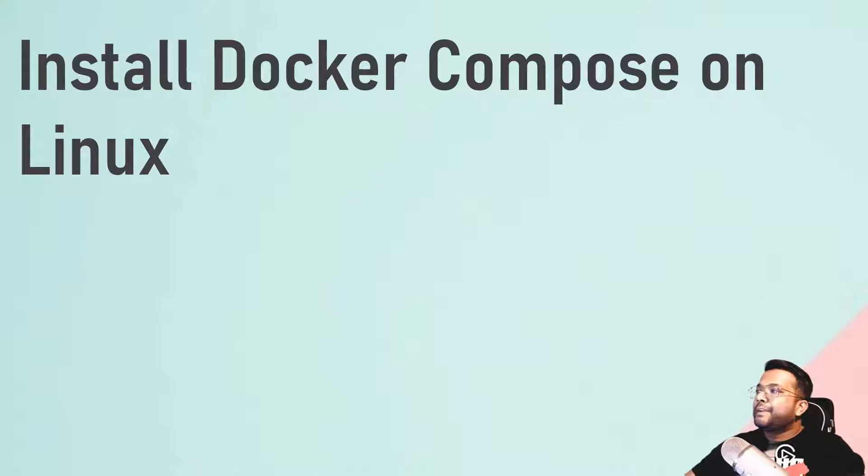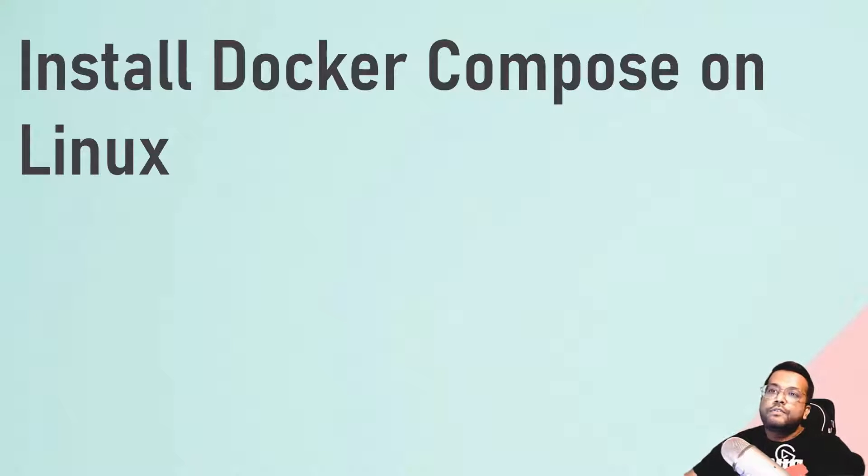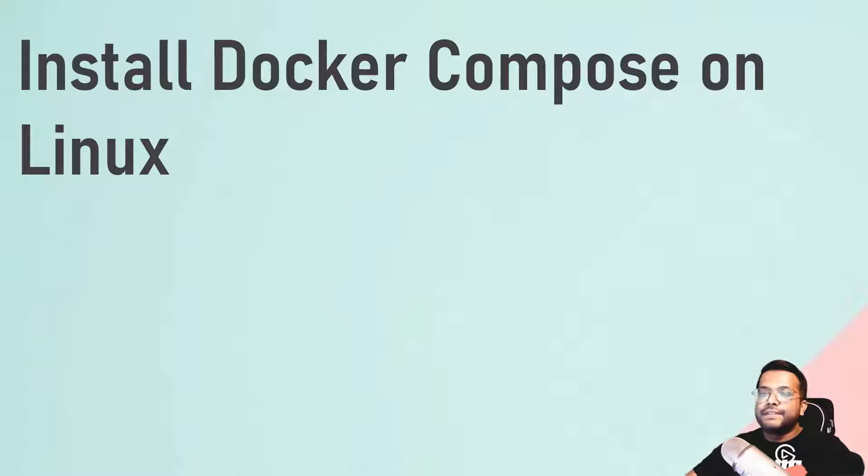Hello people, welcome back to my channel. Let's learn how to install Docker Compose on a Linux machine.